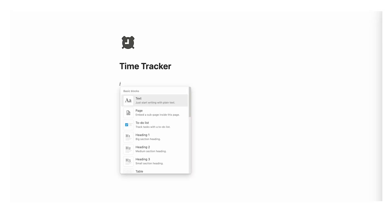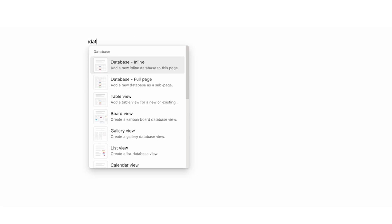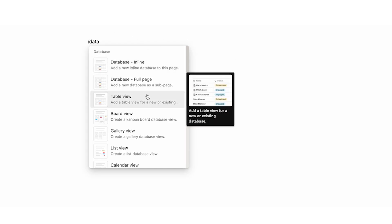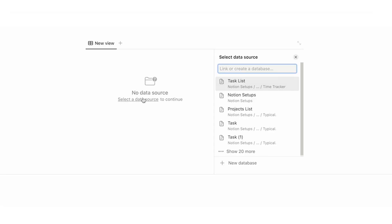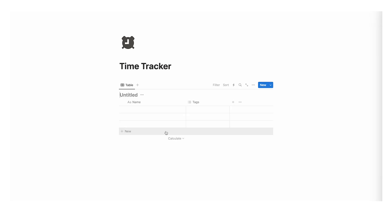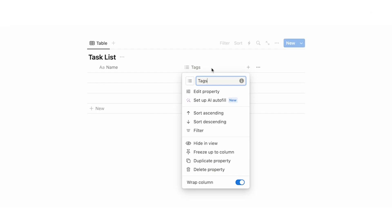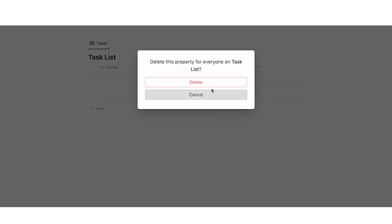The first one is going to be the most complicated. We are going to create a new database here — I've done forward slash data and then I'm going to click on table view. If you already have a task list you can use that, but for the sake of this video I am going to create a new database. Click on that and type task list. We're going to be working with a few different properties, so first I'm just going to delete the tags property.